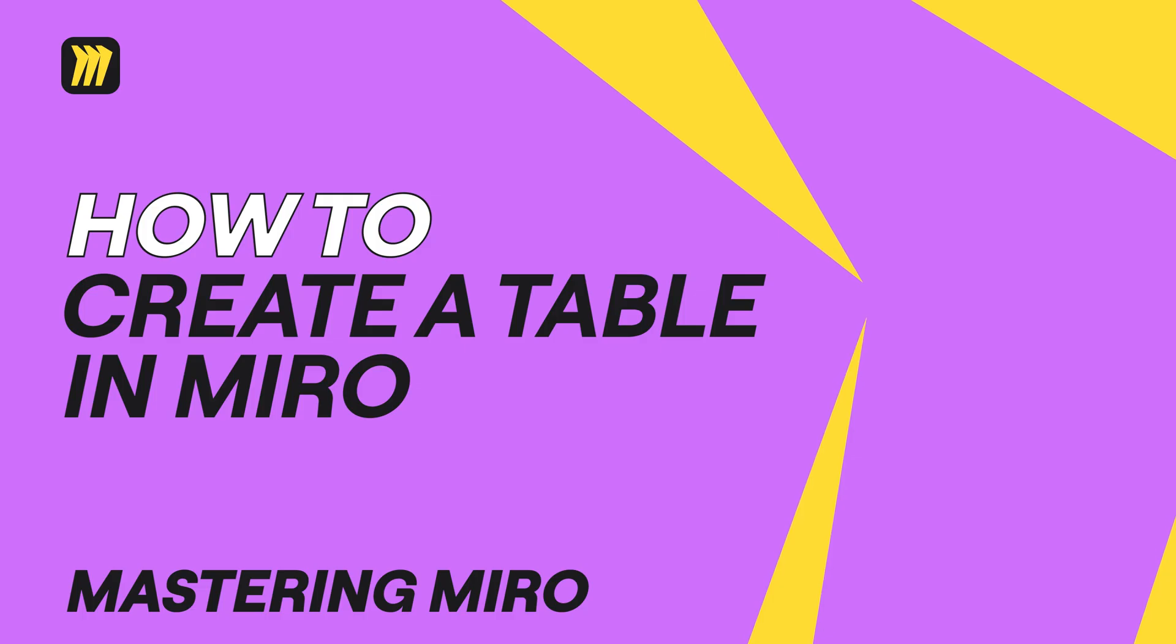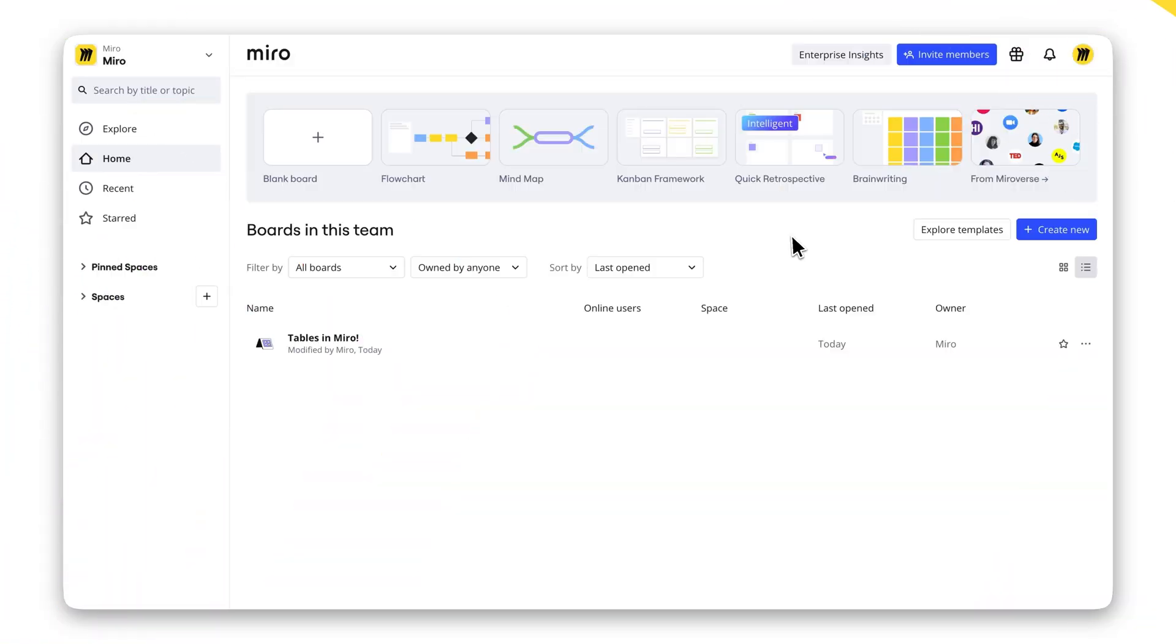Need to organize your ideas, projects, or data? Creating a table in Miro is quick, easy, and packed with powerful features. Let's see how it's done.